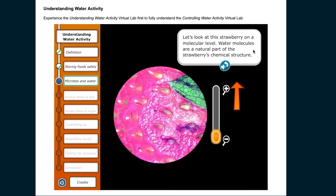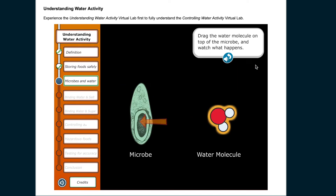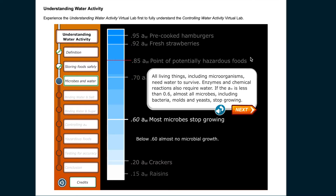Let's look at this strawberry on a molecular level. Water molecules are a natural part of the strawberry's chemical structure. All living things, including microorganisms, need water to survive. Enzymes and chemical reactions also require water. If the water activity is less than 0.6, almost all microbes — including bacteria, molds, and yeasts — stop growing.